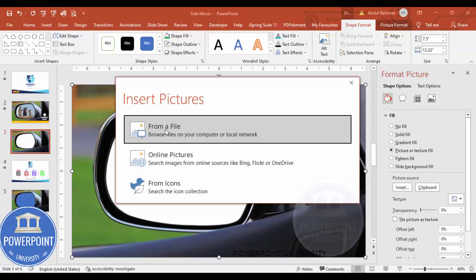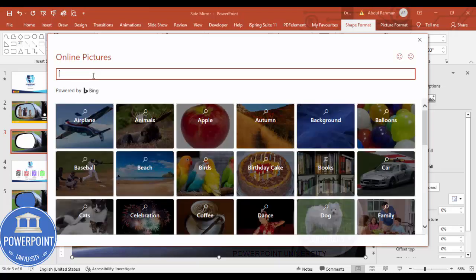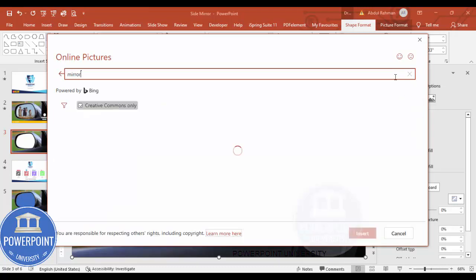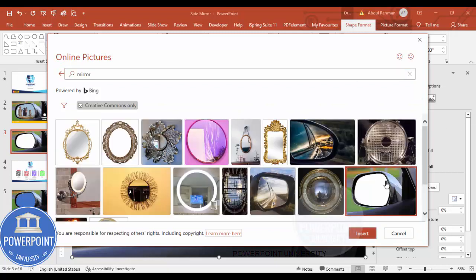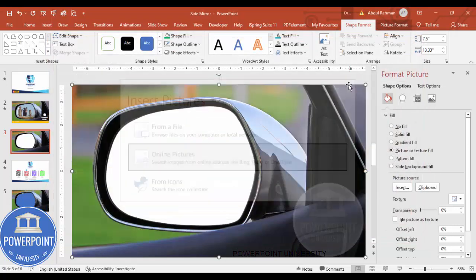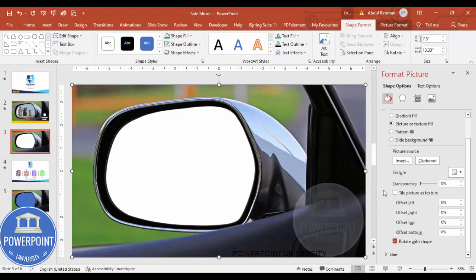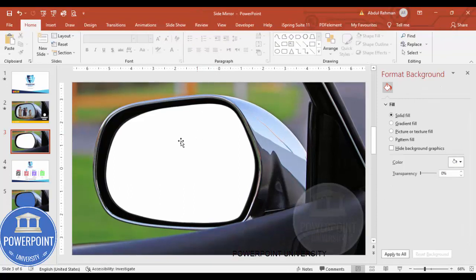If the image is not visible, click Insert. If inserting a file from your local PC, choose that option, or select Online Pictures and search with the keyword 'mirror', then press Enter. Select the image and click Insert. Once the image is inserted it looks like this — make sure the offset properties are all set to zero.